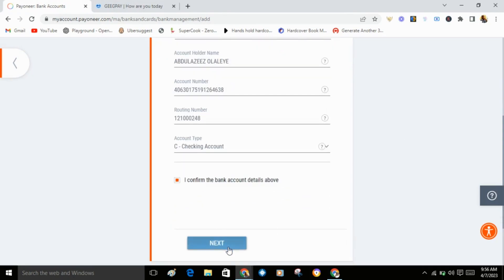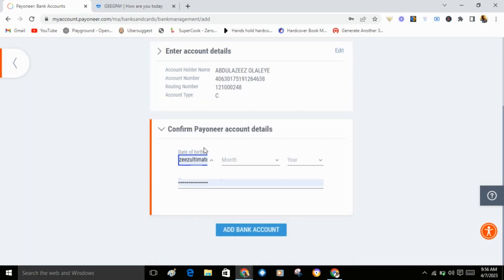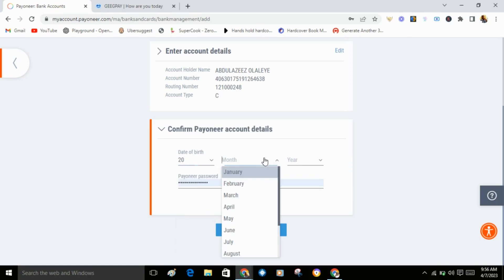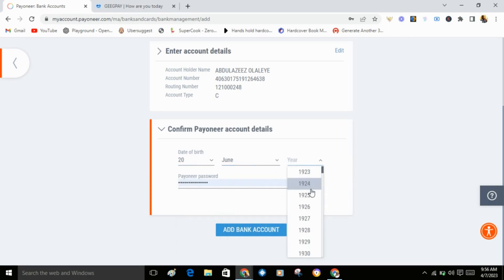Now here you'll confirm your Payoneer account details. You enter your own date of birth. Select your date of birth.